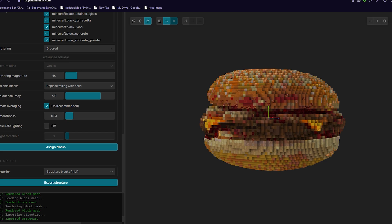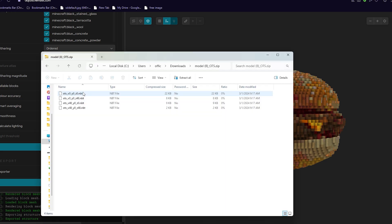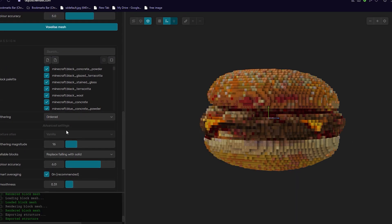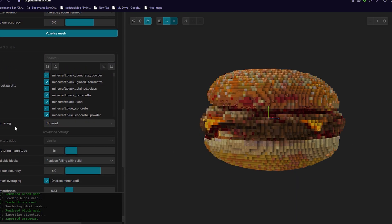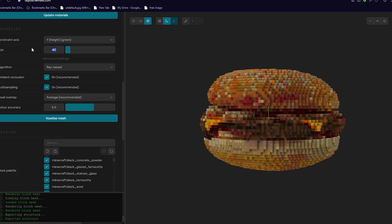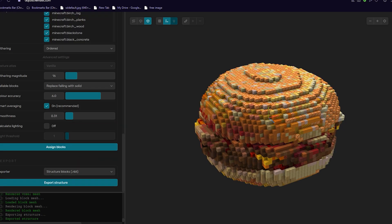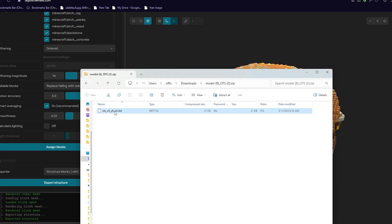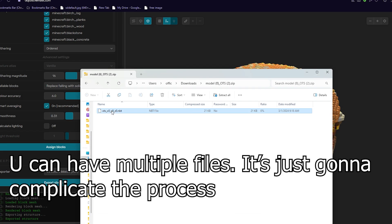So I'm going to open this real quick. It has four structure blocks — this is not good, it's just too many. So if that happens, just make this smaller, like 35. And there we have it, we only have one file. So I'm going to change this file name to whatever I want.